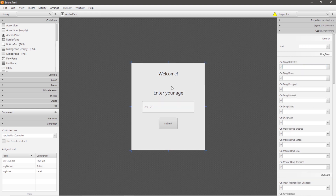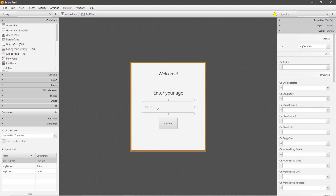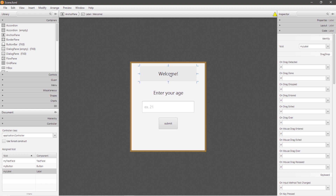Let's pretend that a user is signing up for a credit card, and in order to sign up for a credit card you have to be 18 years or older. A user is going to enter their age into this text field and click submit. If their age is less than 18, the text for this welcome label will change to something such as 'you are too young to sign up.' However, if they're 18 years or older, the welcome message will change to display 'you are now signed up.'